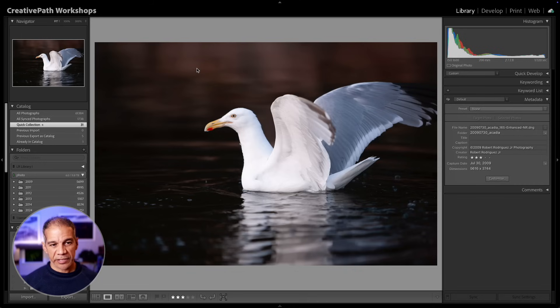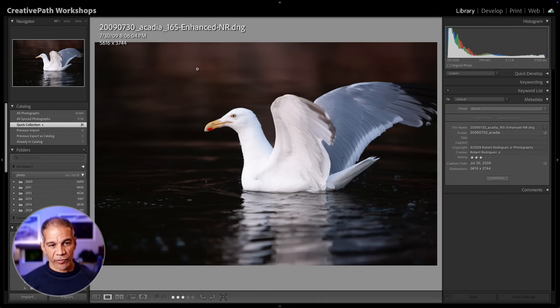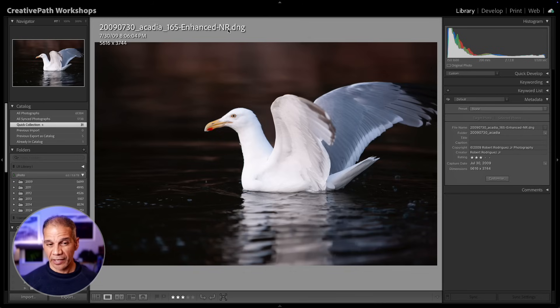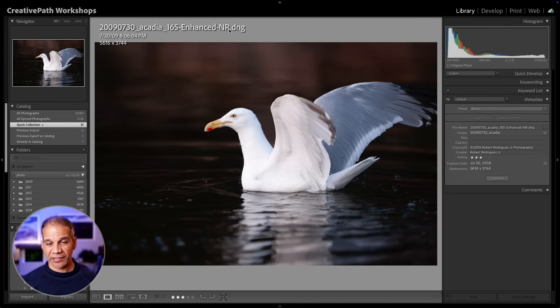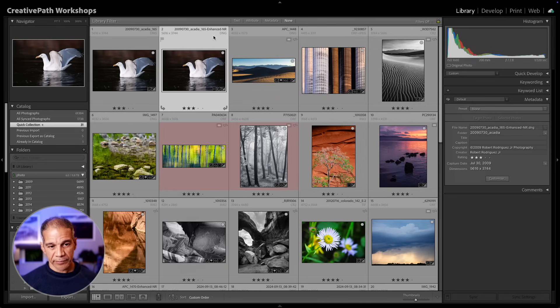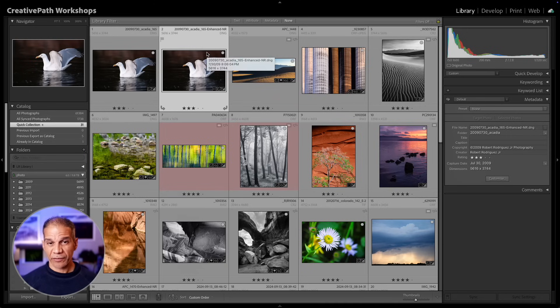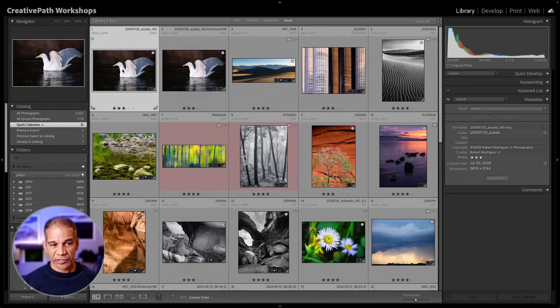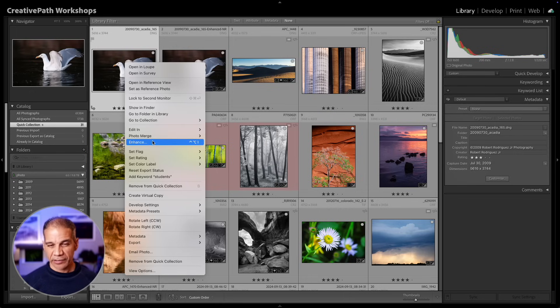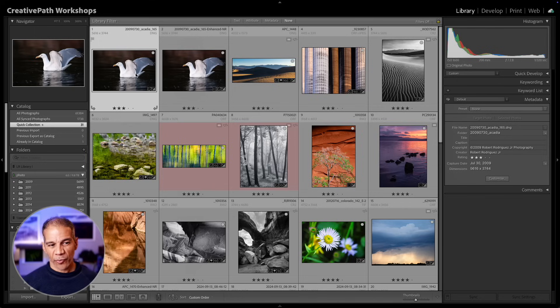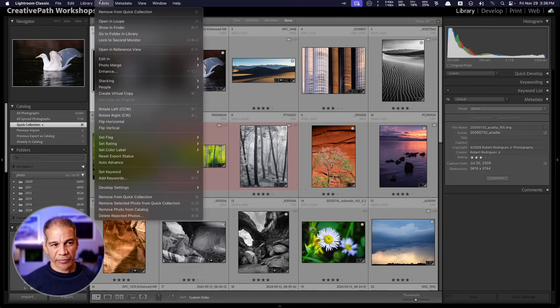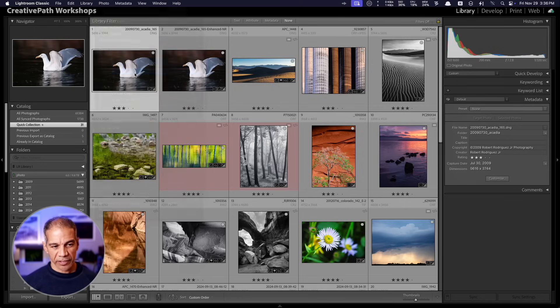Here now you see that Lightroom appends this to the file name, enhanced-nr, which tells you that this is the noise-reduced version. Now, there are two other ways to get this enhanced function. One way is to right-click an image and then select Enhance. Another way is to have the image selected, then come up to the Photo menu and select Enhance.